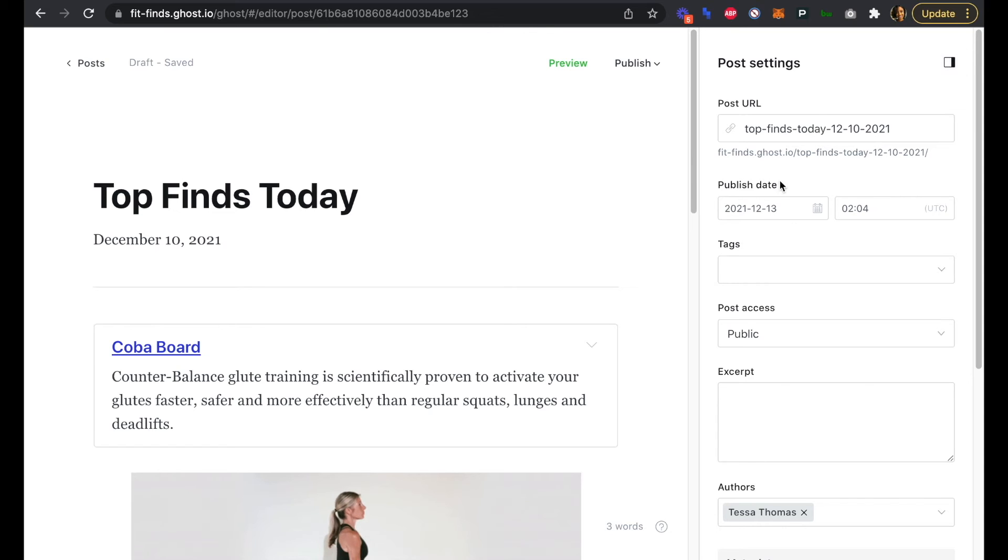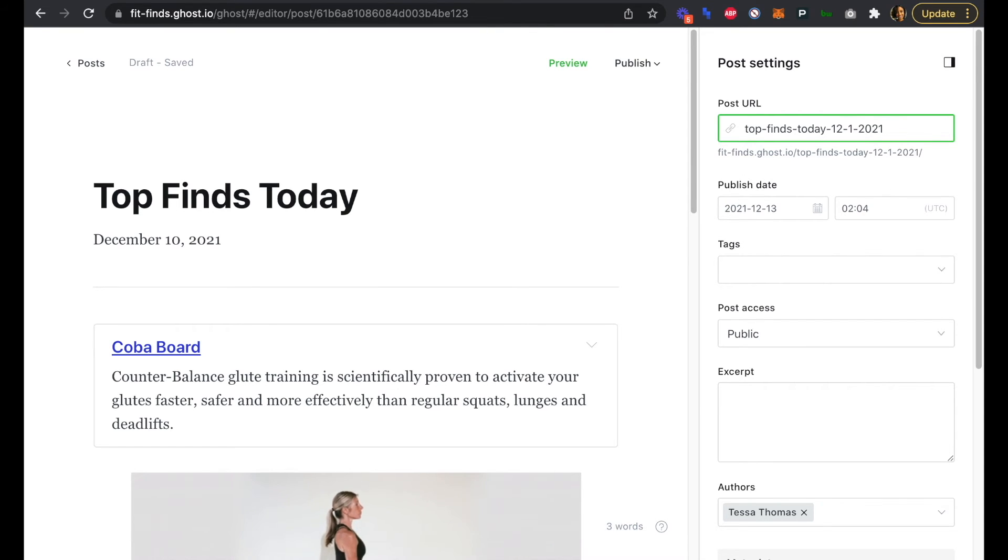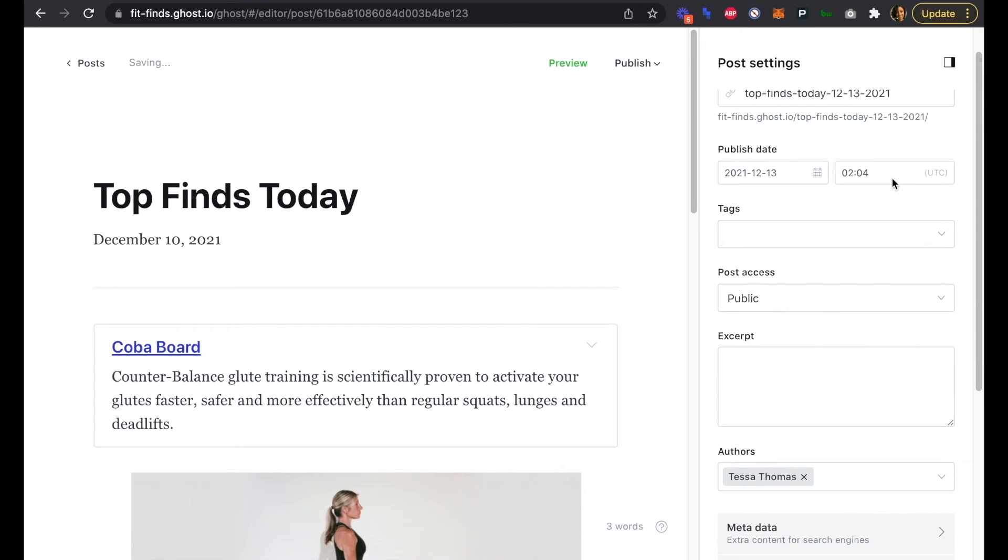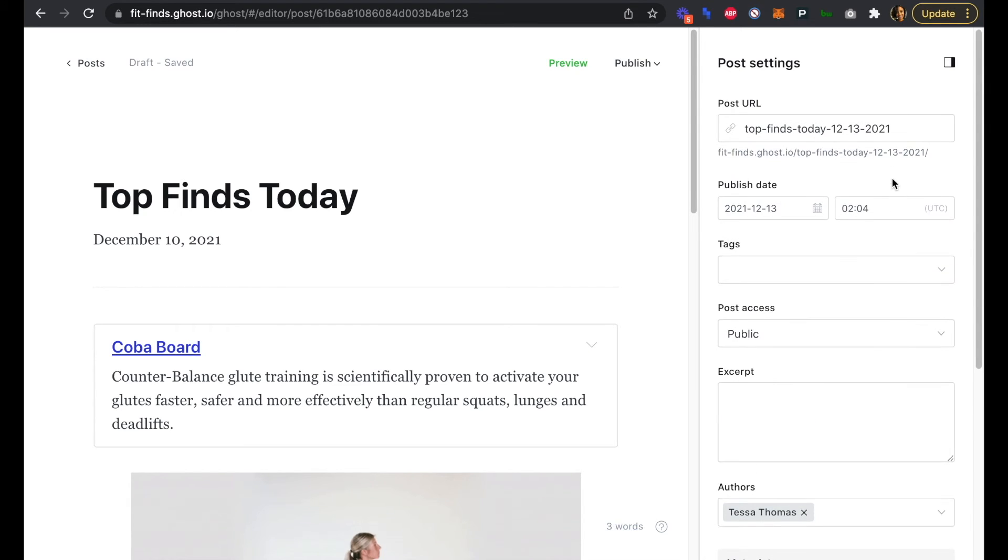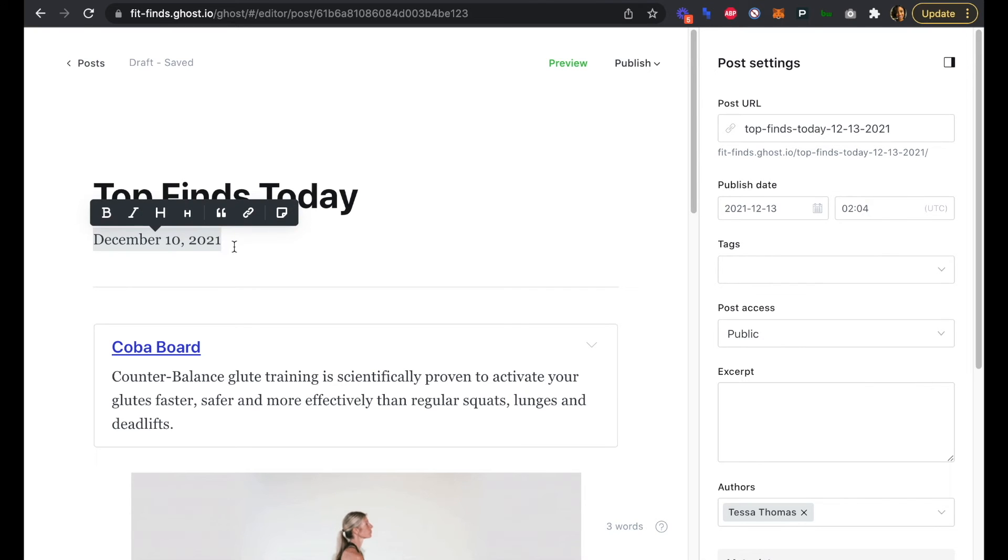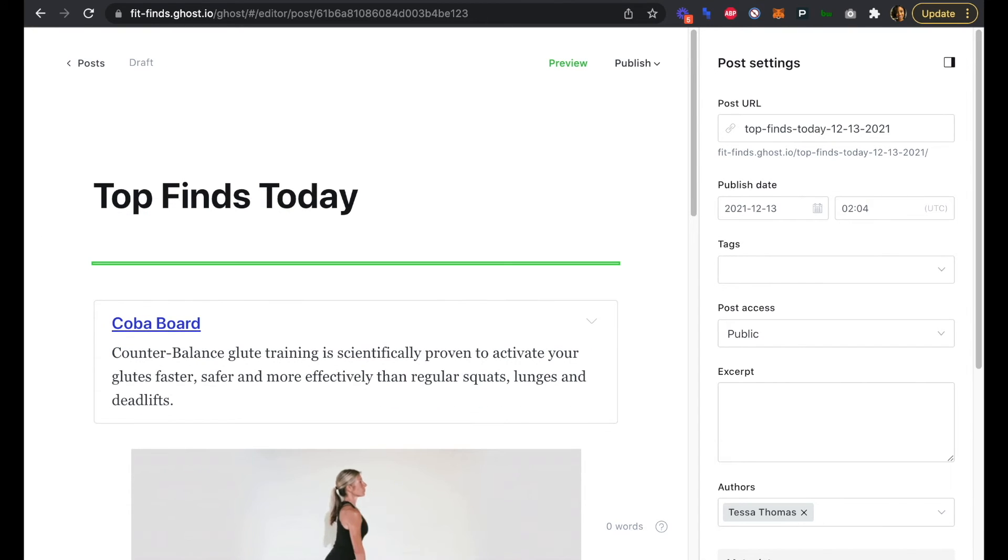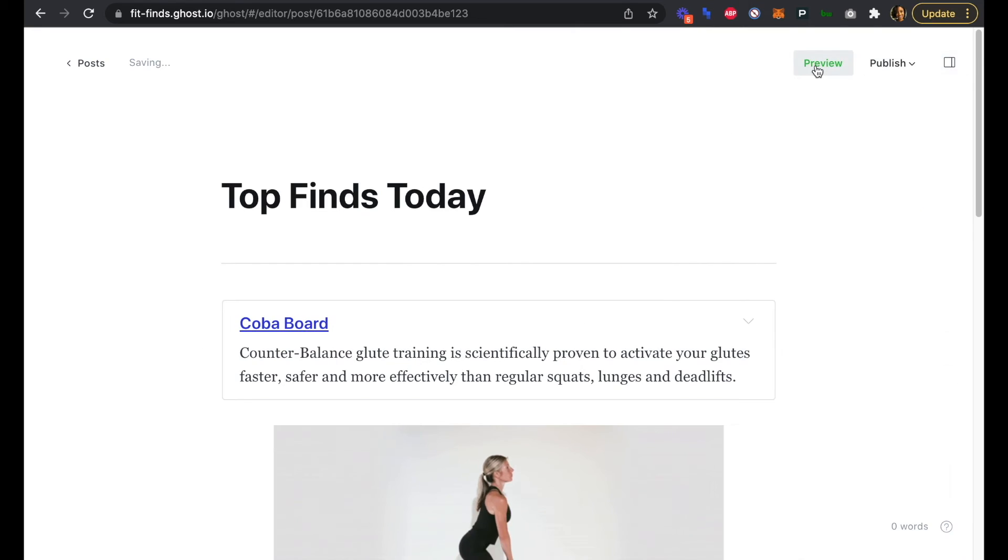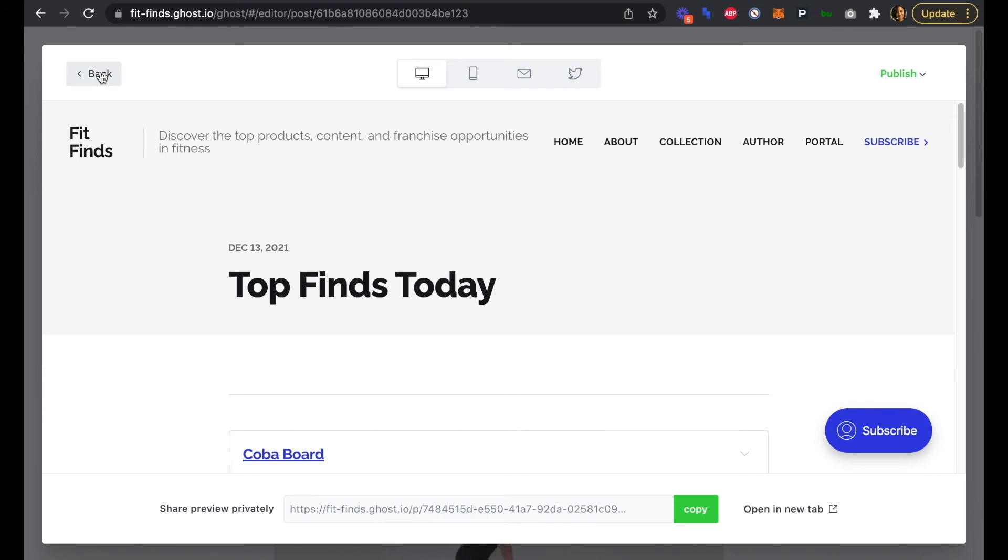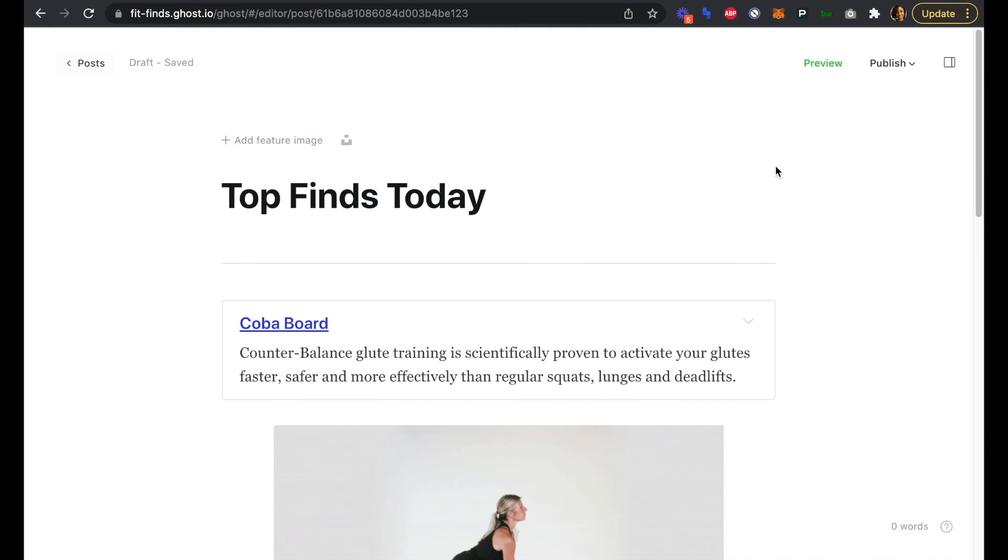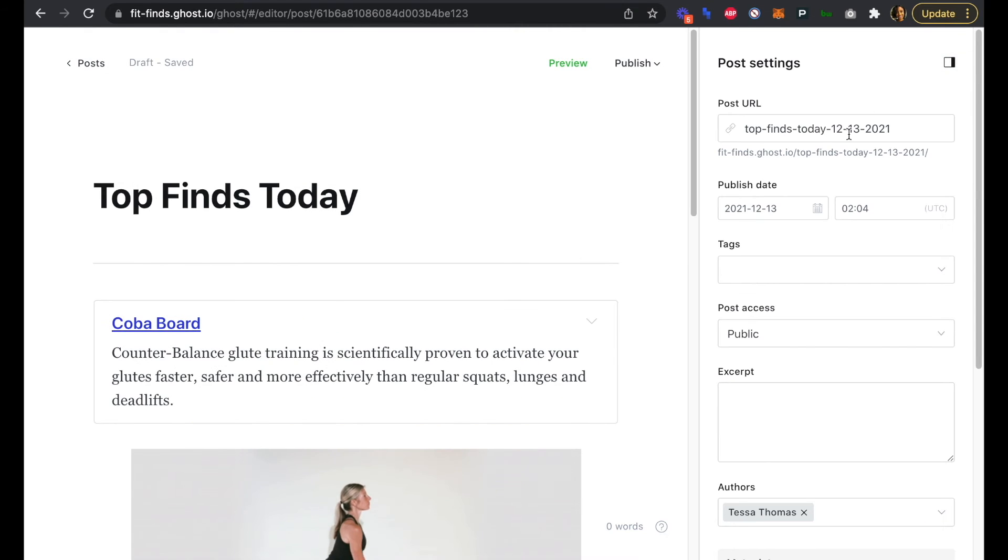Instead of having our published date be in the past, let's just update that to current date. And actually, let's just get rid of that if we're going to have that other date be there right on top. Perfect. So December 13th is there, and just want to double-check that our URL has been updated as well.